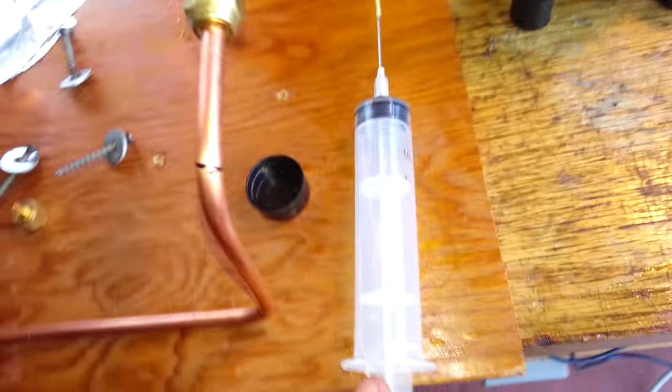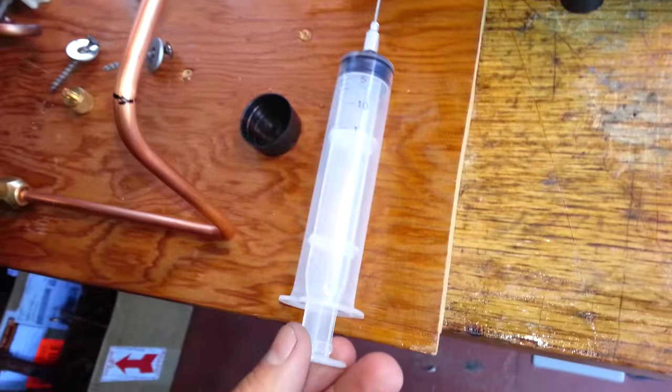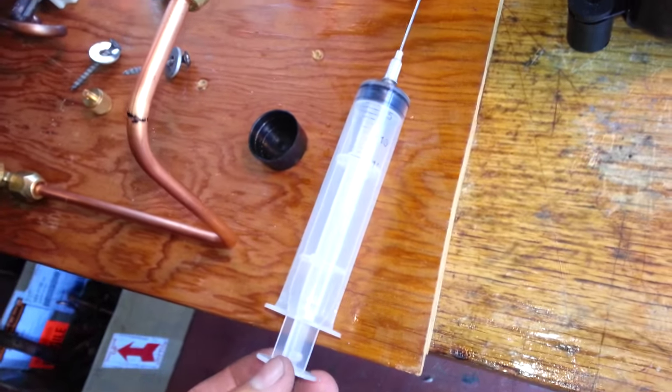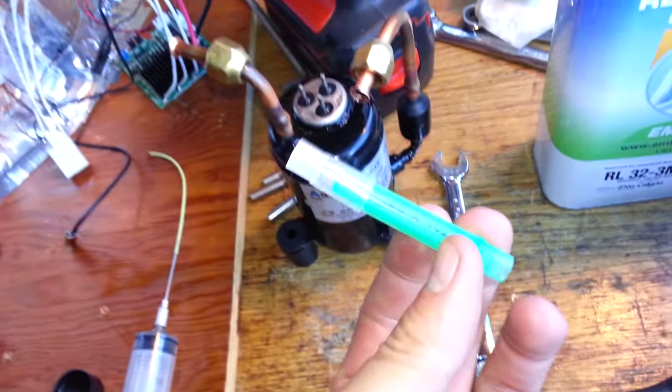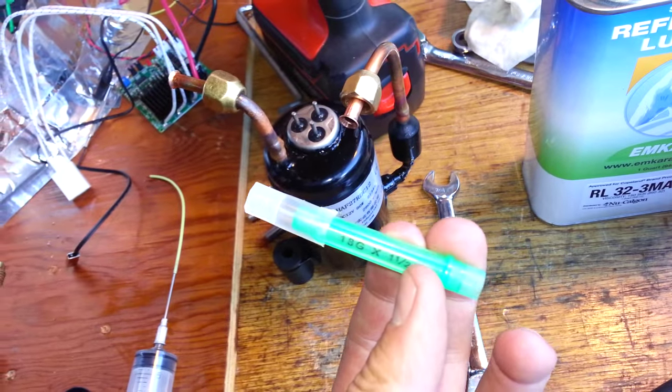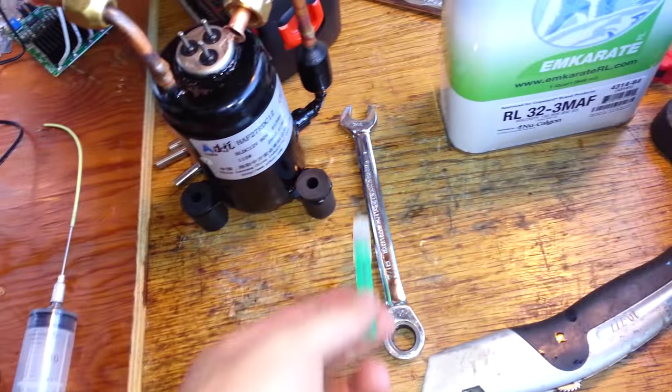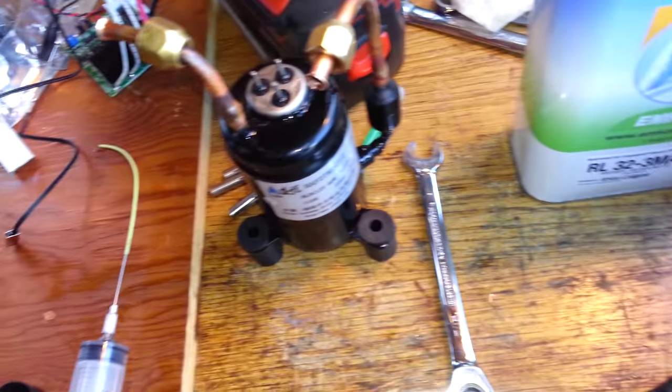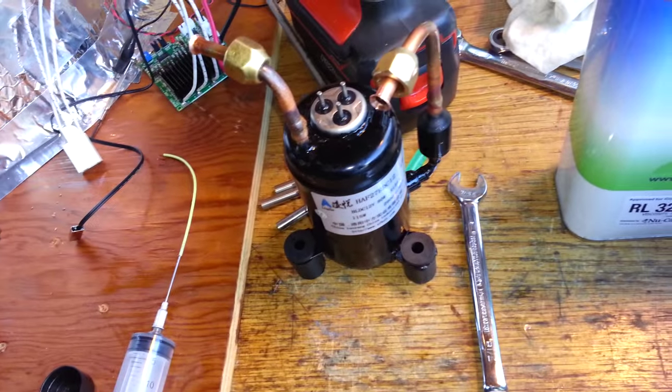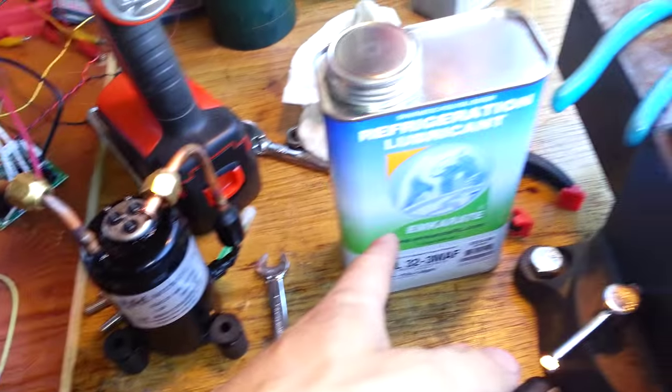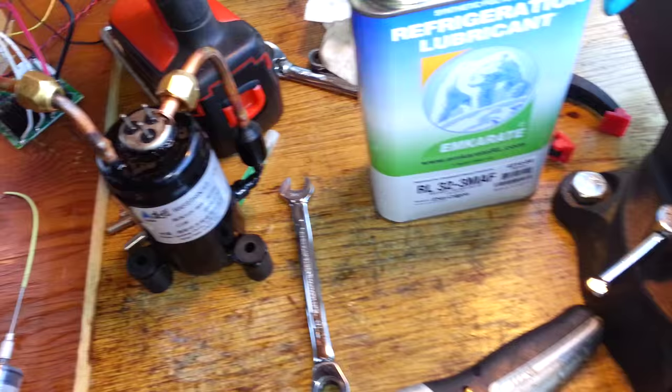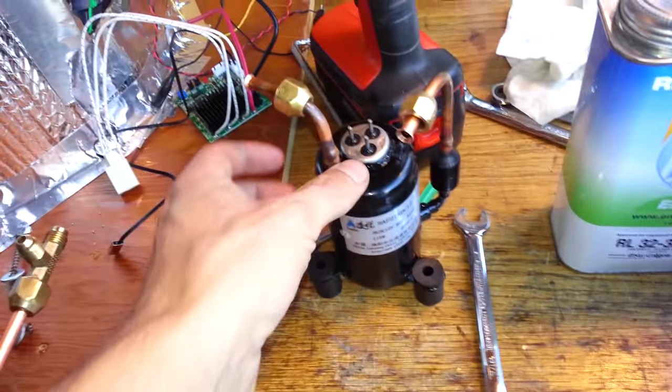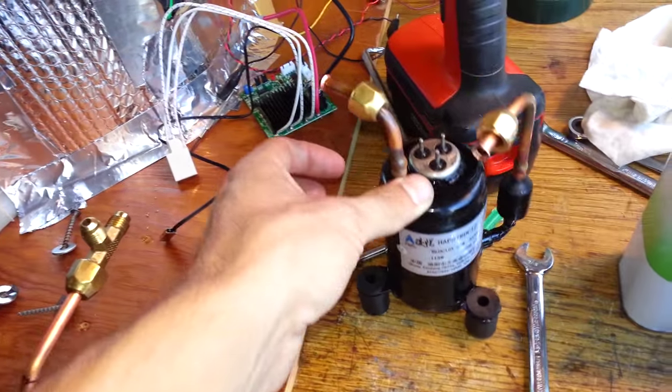What I ended up doing was getting a syringe. This was 35 milliliter with an 18 gauge, one and a half inch needle. I got it at the local farm supply store to inject polyol ester, POE oil.